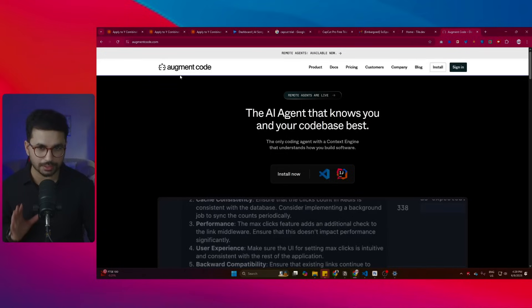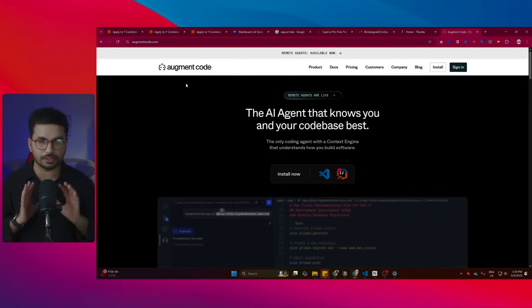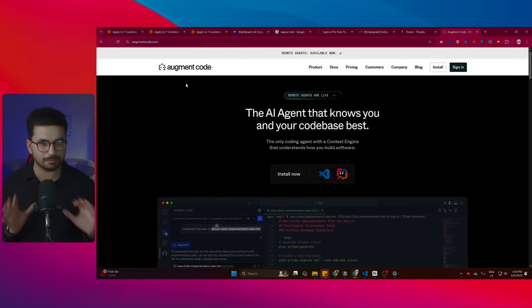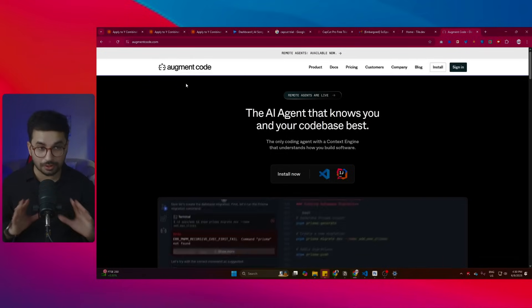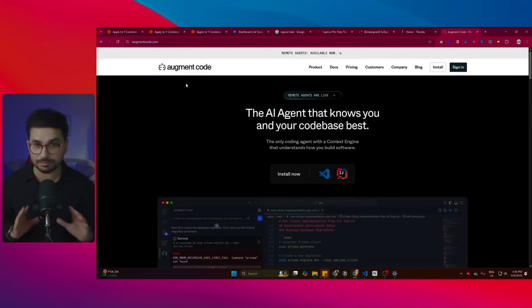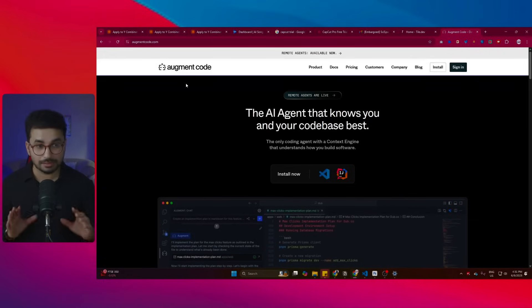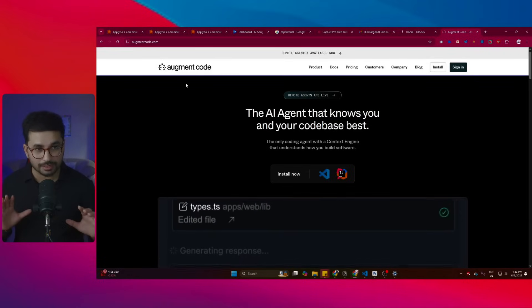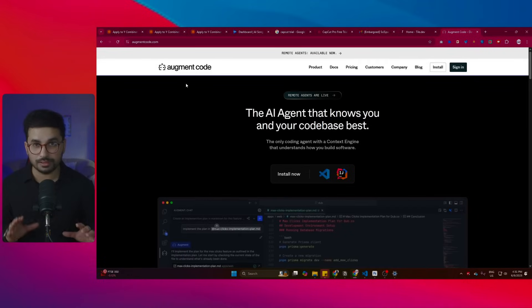This new AI code editor is Augment Code. This video is not sponsored by Augment Code — I'm not affiliated with them in any capacity — but if they're watching, you guys have done an amazing job.